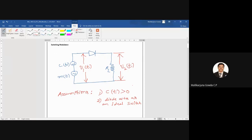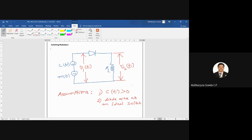Whatever I write, you can also note down. Yes, anyone can say what is an ideal switch? So it will either be in on or off state. When it is in on state, it acts as a closed switch and offers zero resistance. And when it is off, it offers infinite resistance — it acts as an open switch.